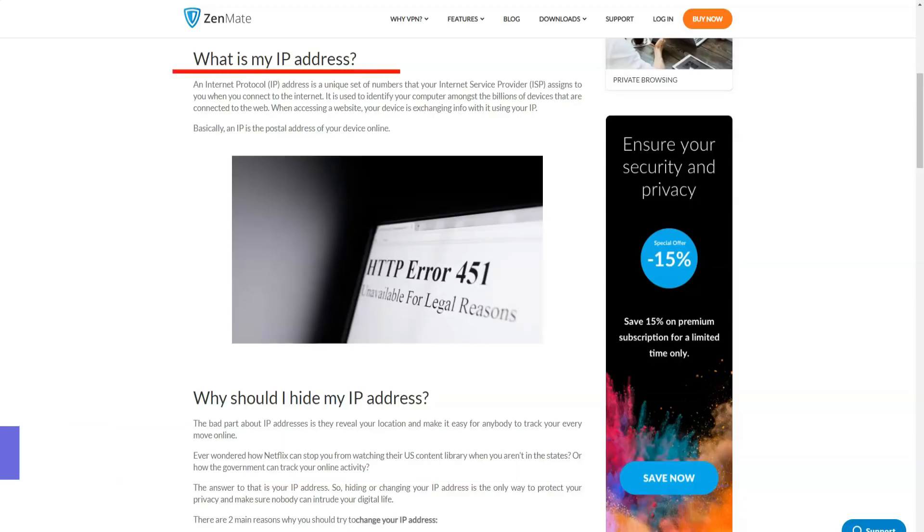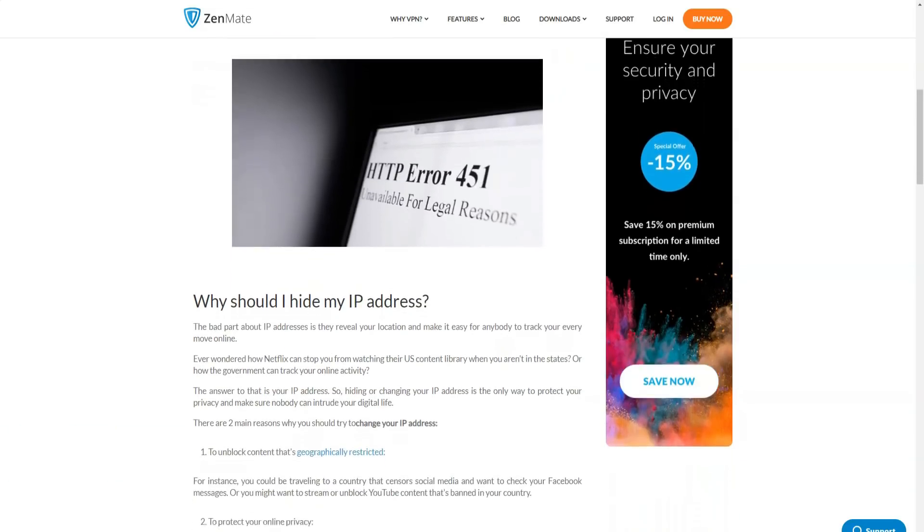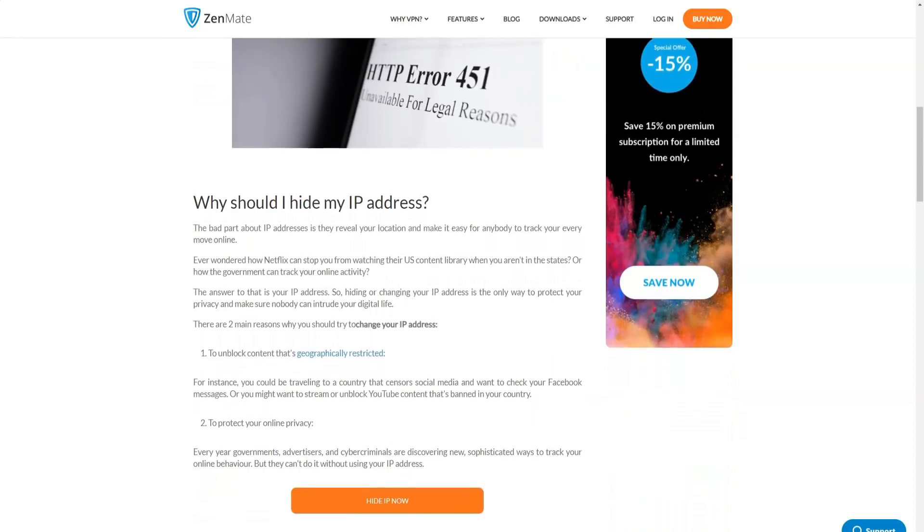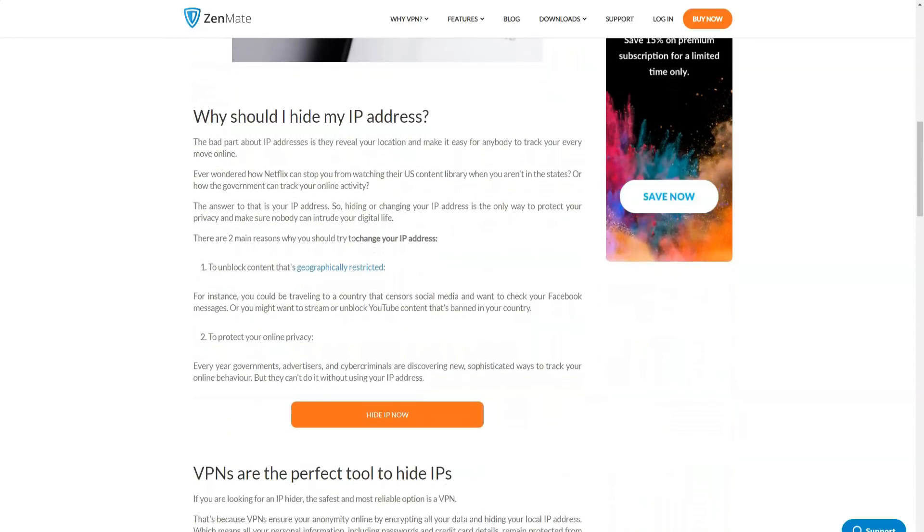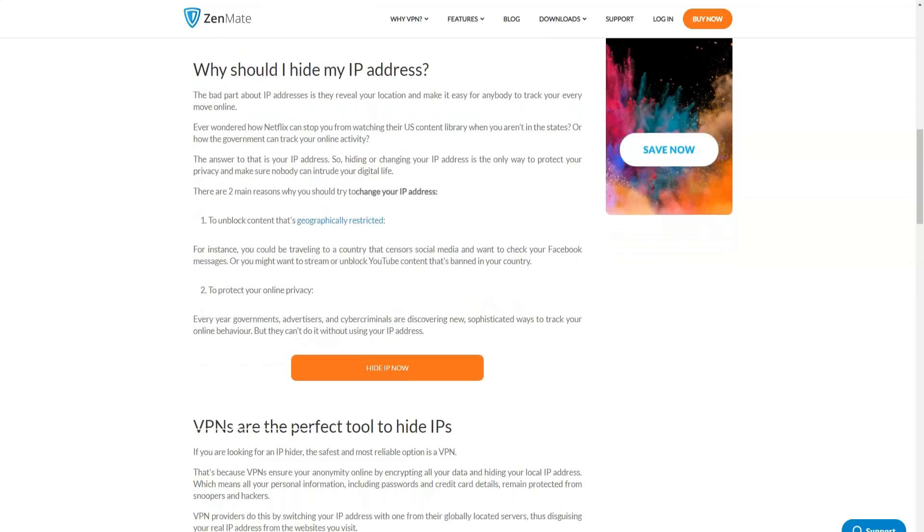You can subscribe for a month, a year or two. The longer the subscription period, the more profitable the discount. The two year rate is obviously the most beneficial. Zenmate accepts PayPal, credit cards and Union Pay for payments.